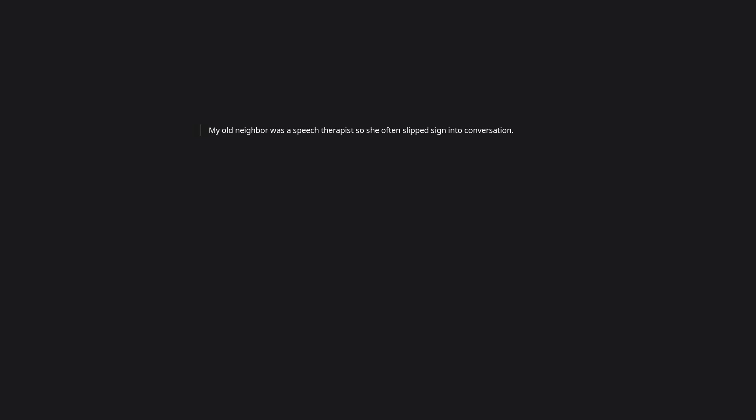My old neighbor was a speech therapist, so she often slipped sign into conversation. What was odd to me is that she didn't notice when people signed back. My youngest son was functionally deaf until after ear surgery and would often sign and it just slipped by her. My god daughter's son signed for nearly four years before he decided to talk. No physical reason, he was just more comfortable with it. And again she never noticed. My god daughters are the only daughters I have and they are both good so it works.